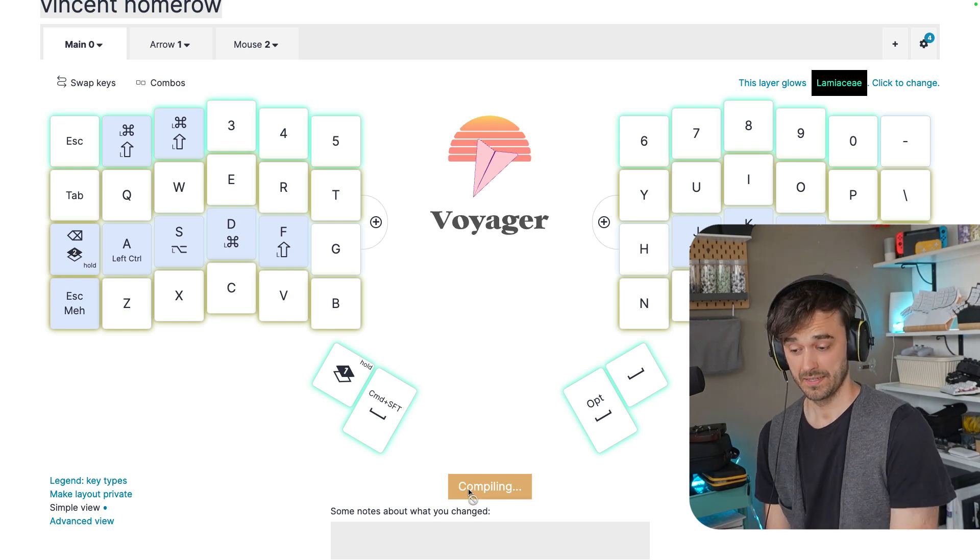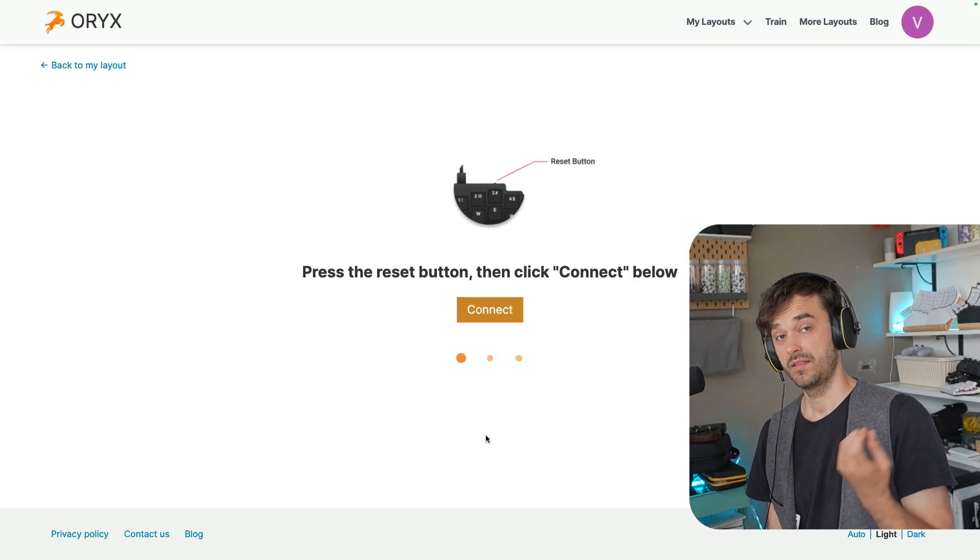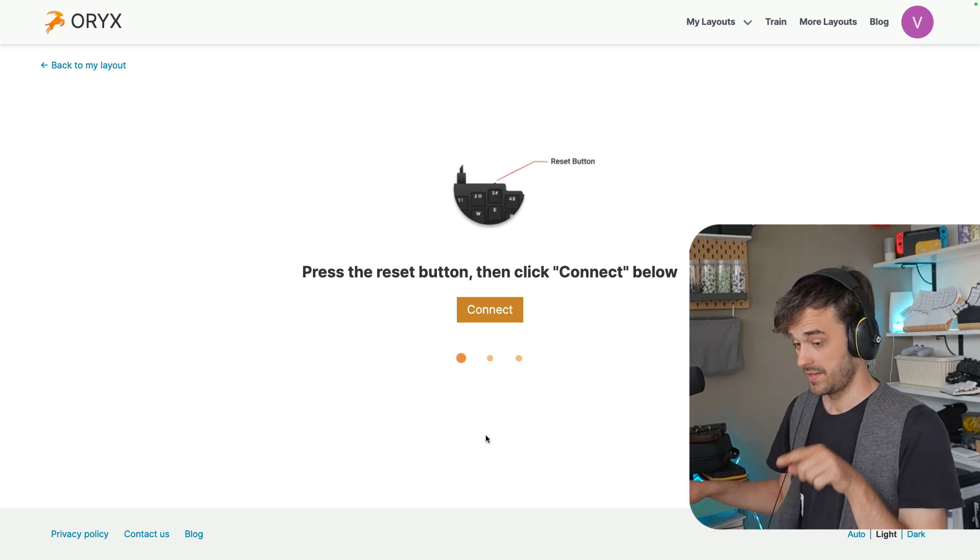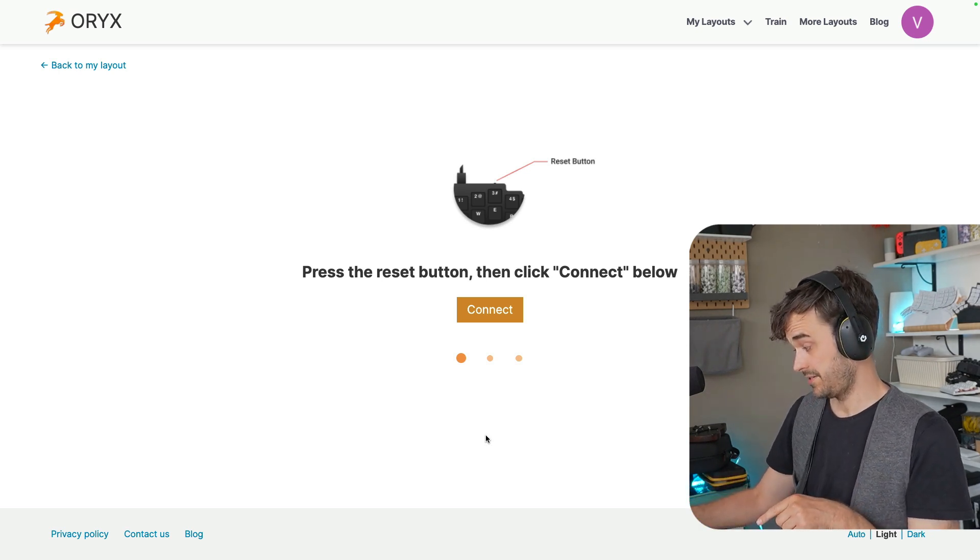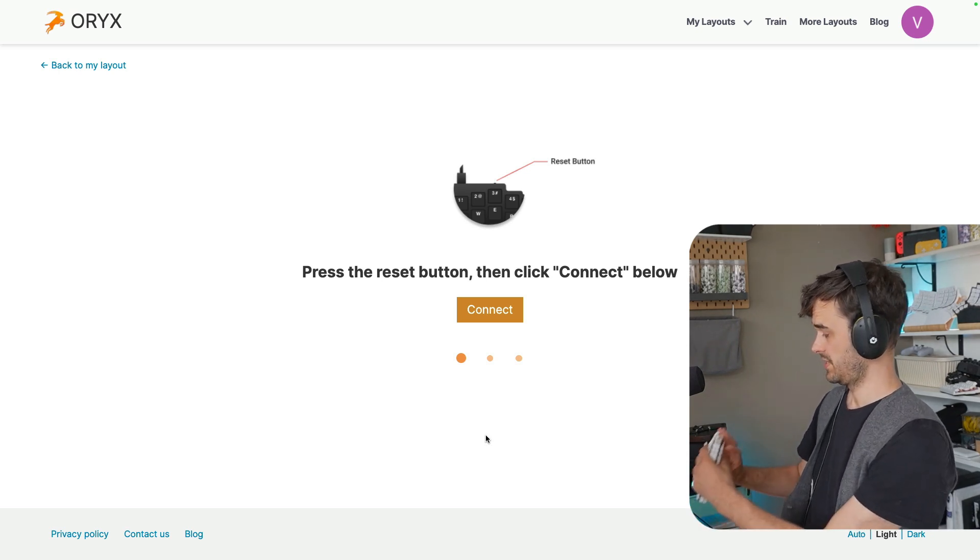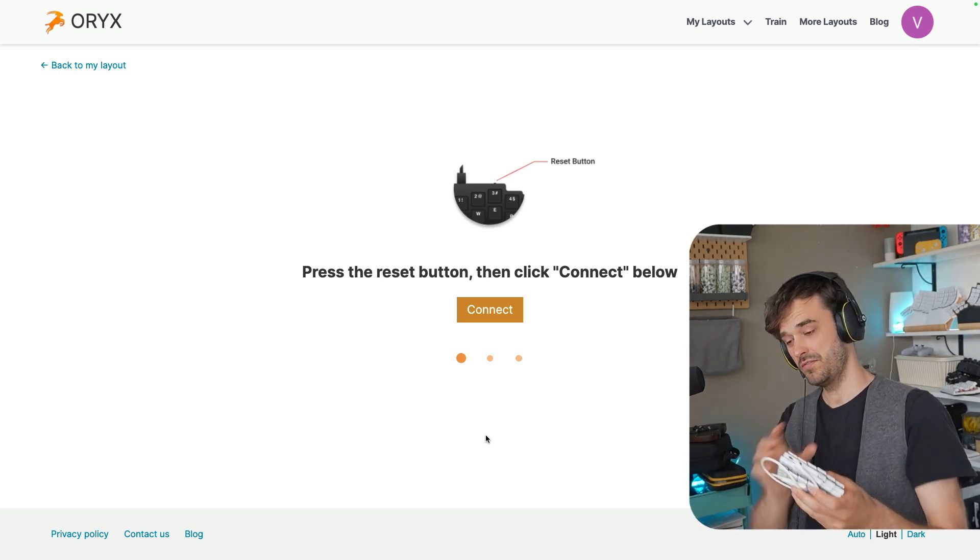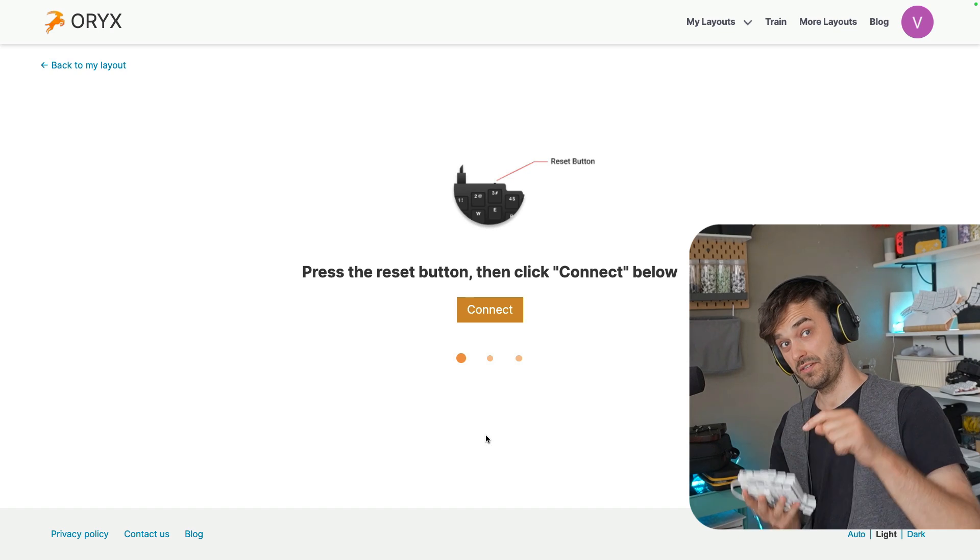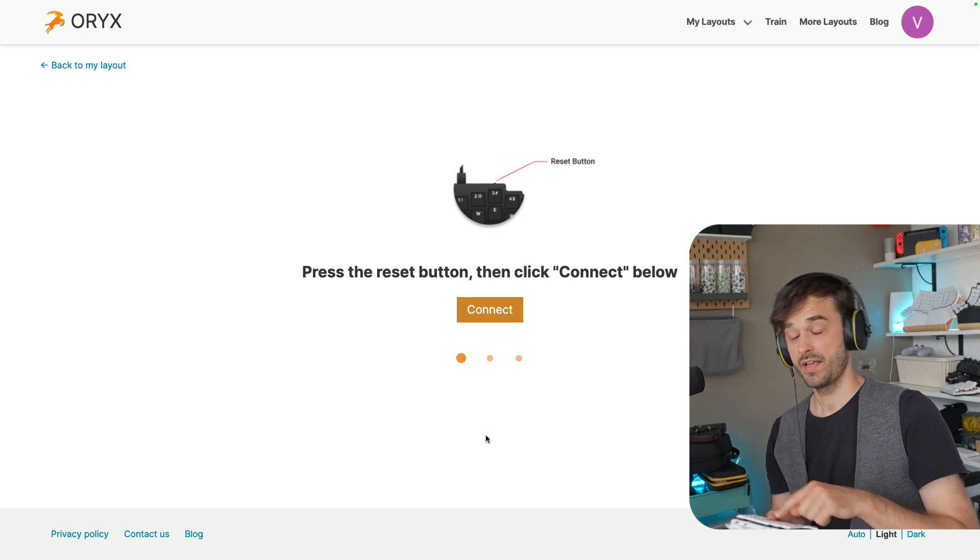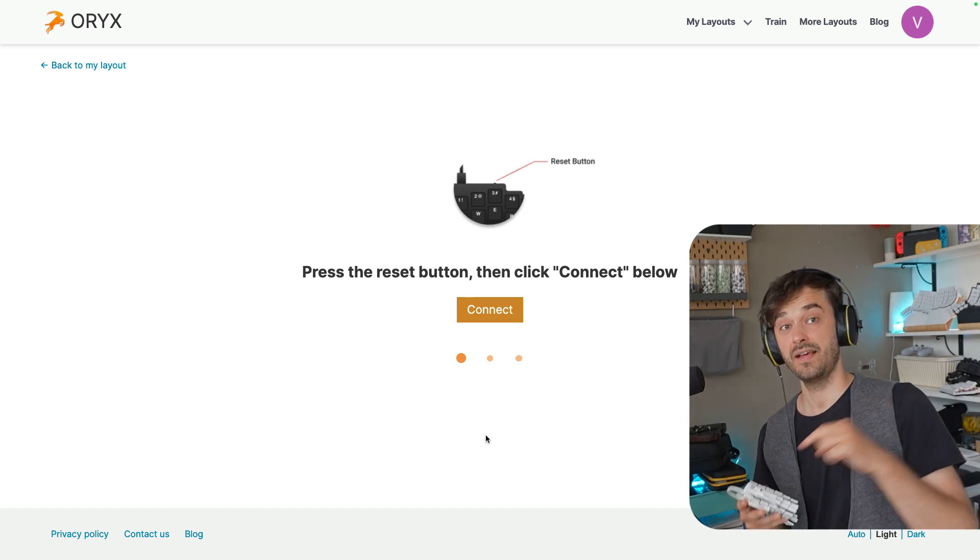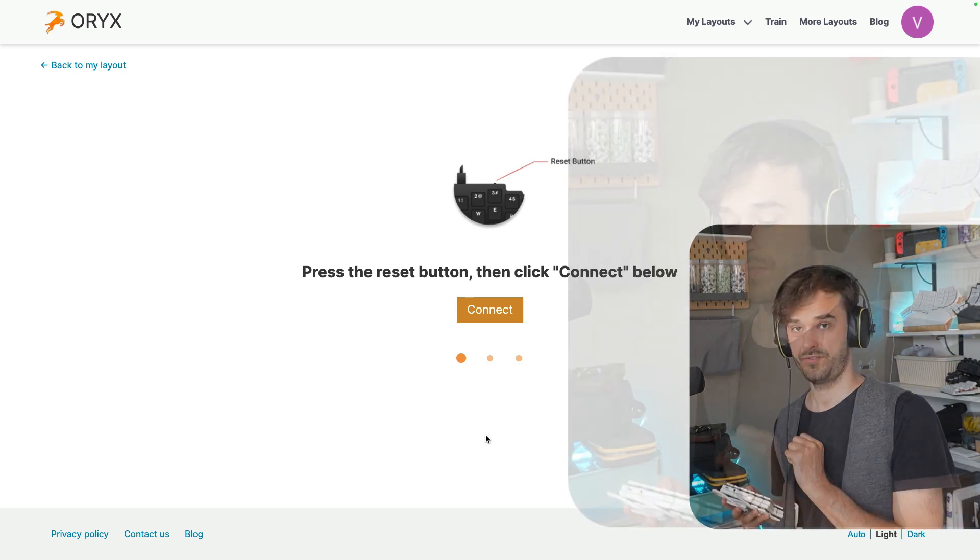Then you can click the save to keyboard button. Then you get this screen that tells you that you have to press this reset button over here, after which you can connect to this board, after which it's flashing, and then it's configured.